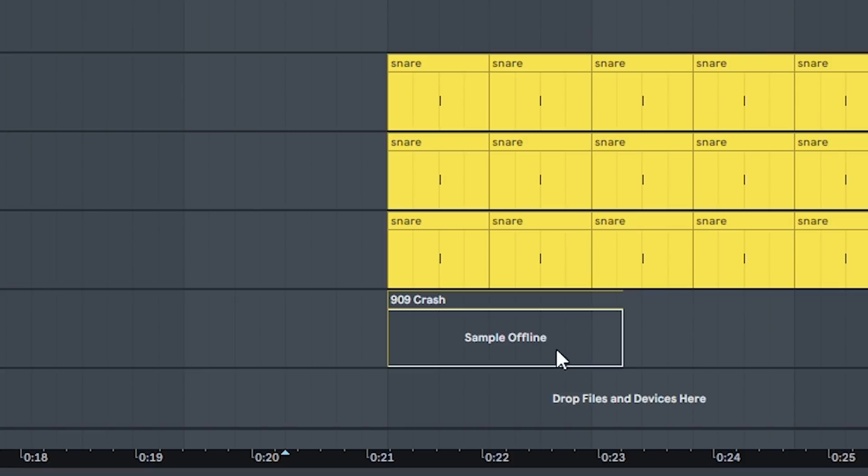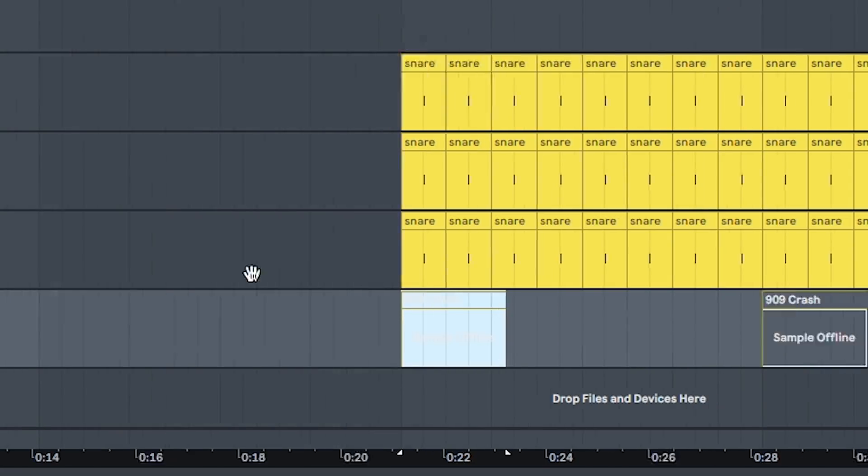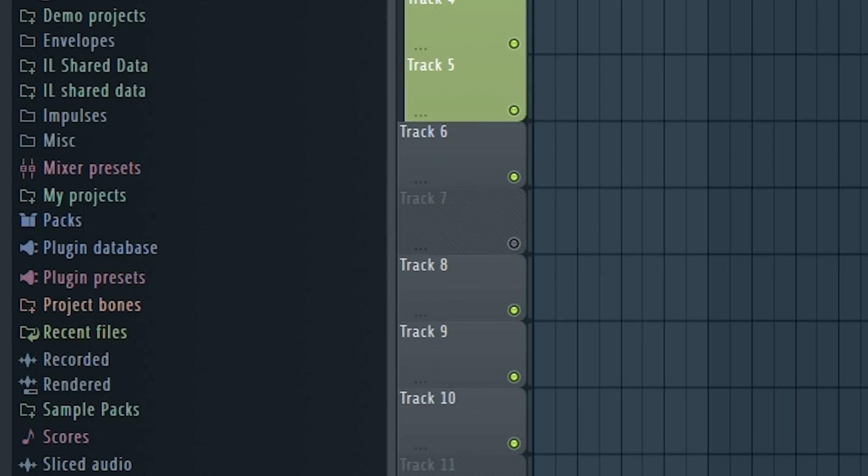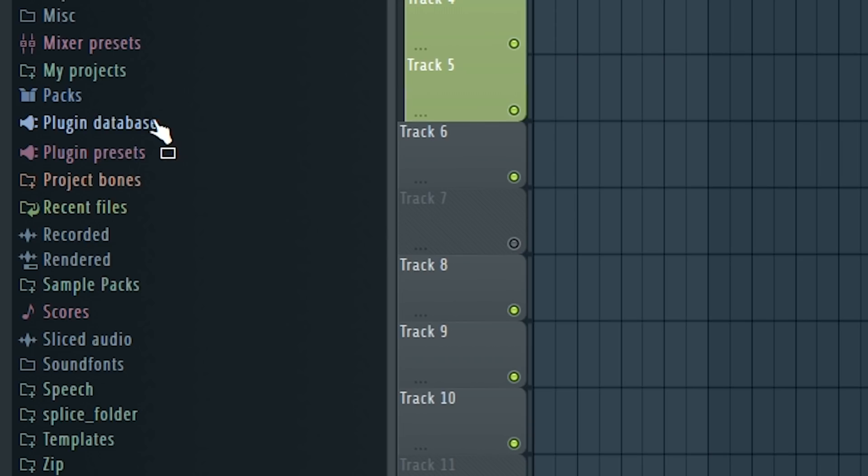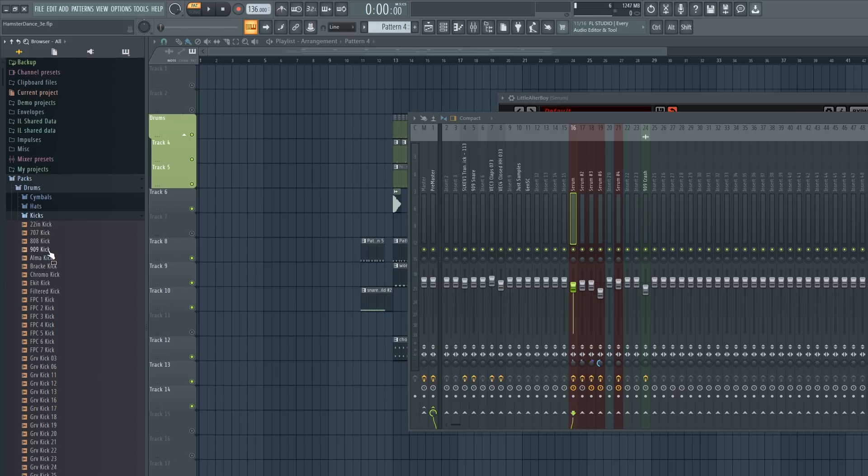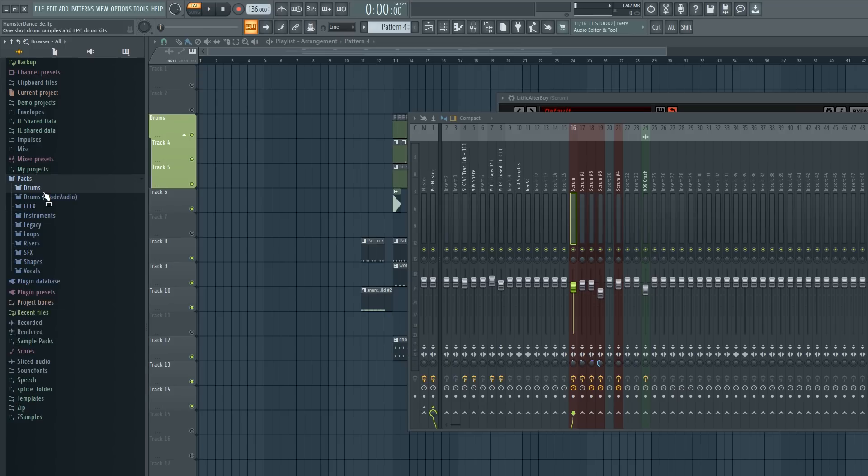Then you'll notice here sample offline. So this is because it's from the FL Studio pack and those have a lot of problems. A lot of the samples from the Ableton pack won't load properly or they will load in but they just sound like white noise.